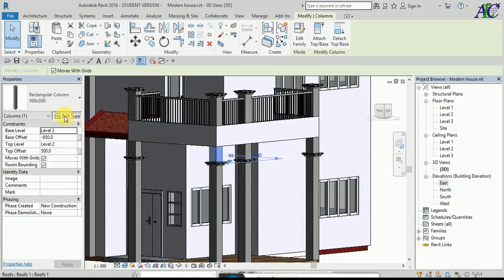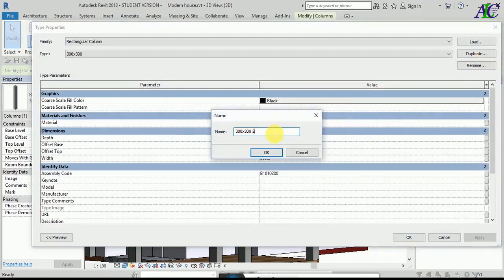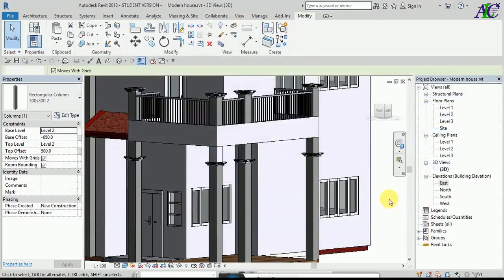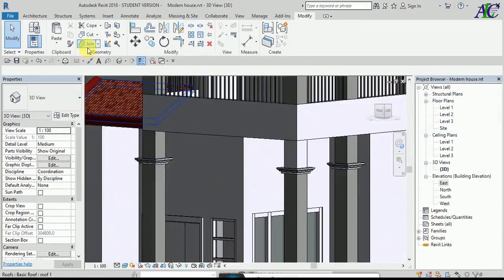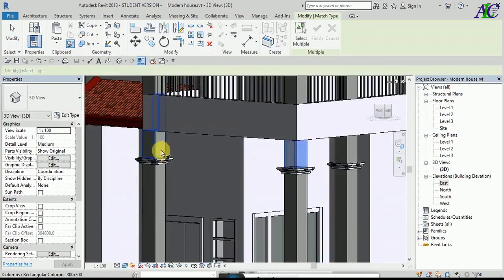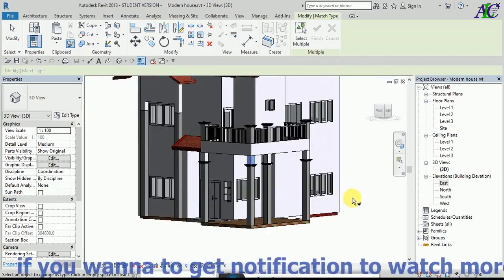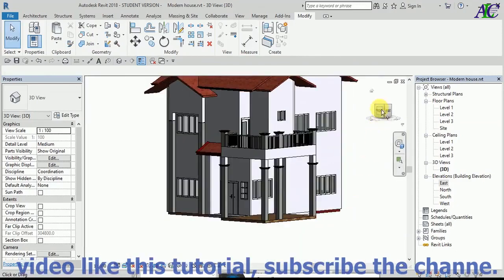I'm going to change this — I cut it because I changed the color. Now you can use Match Properties. Thanks for watching, see you in the next tutorial.